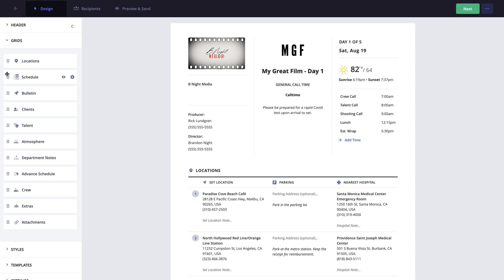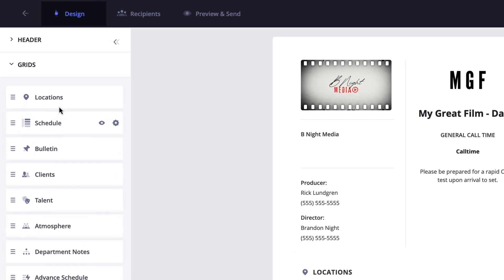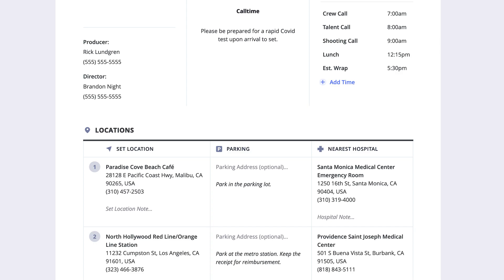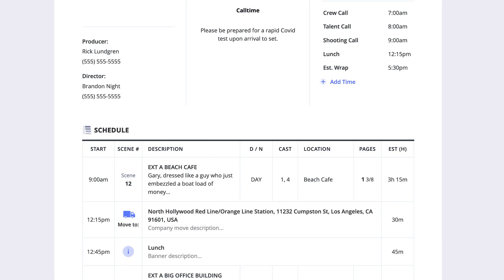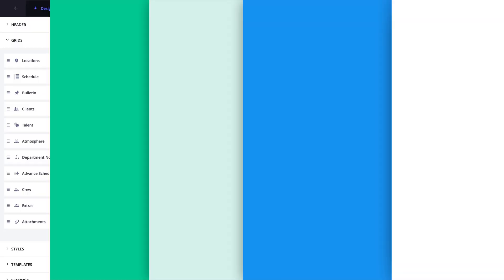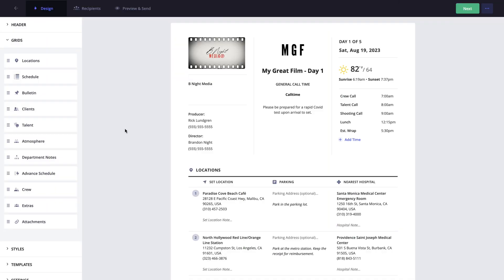You can even hide sections that you don't plan to use by clicking the hide show icon here.